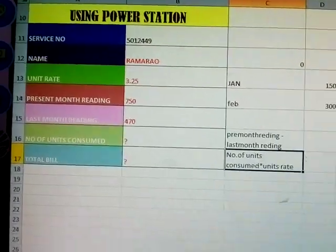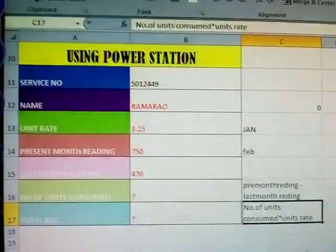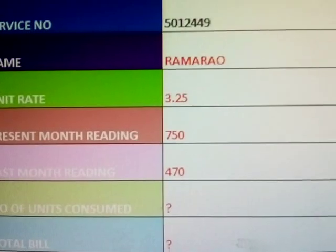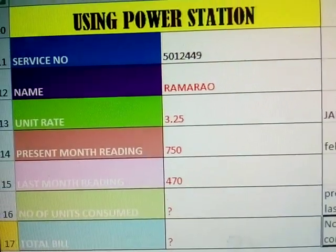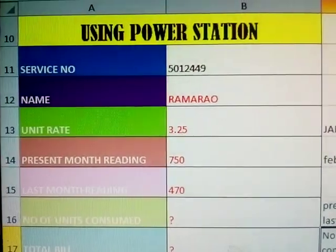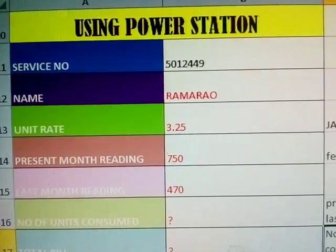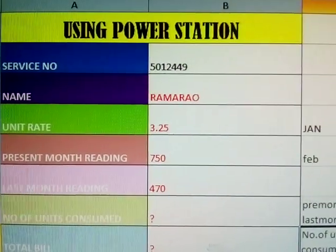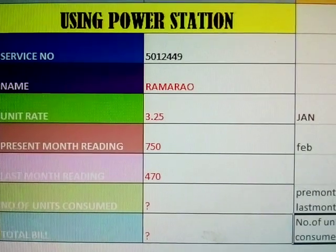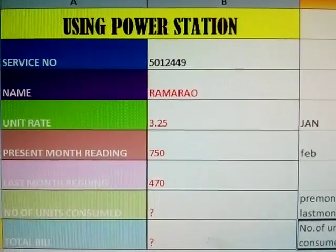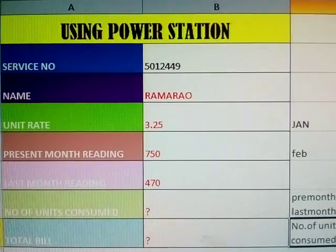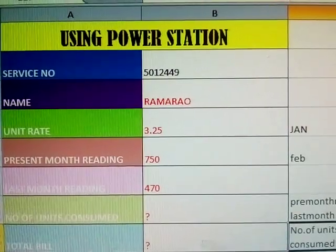See here, this is Power Bill — 1% Power Bill. In Power Bill, what are the fields: service number must be ensured, I have given a service number. Next, person name — I have given 'Rama Rao'. Next, unit rate — unit rate is 3.25 paisa.